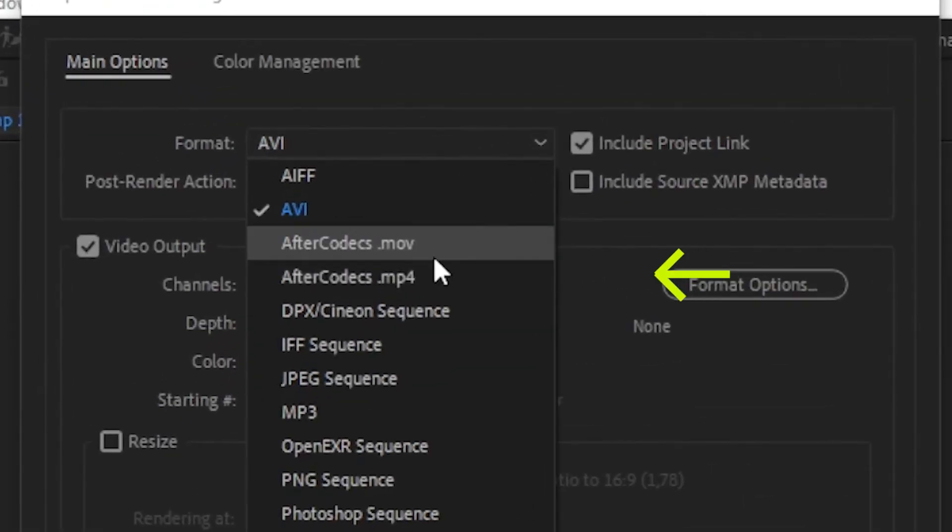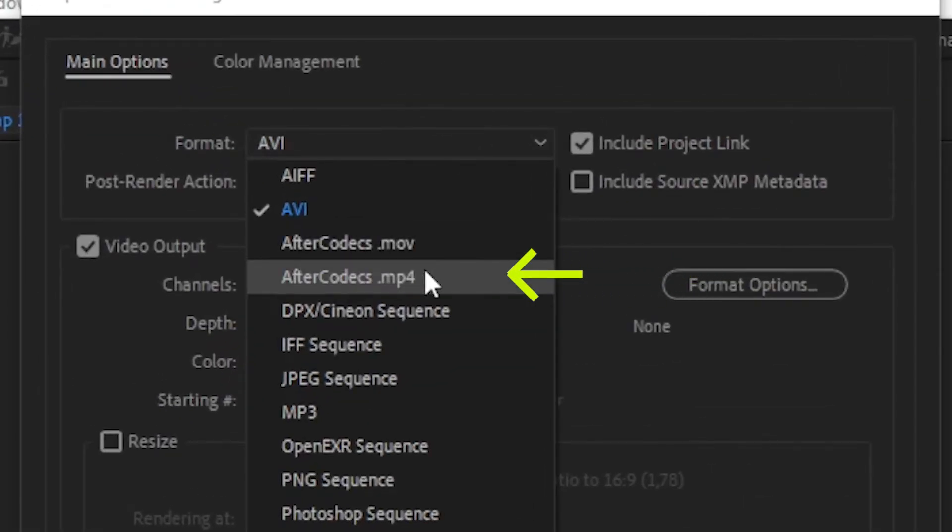And look at that, the H.264 format is now available in the drop down menu.